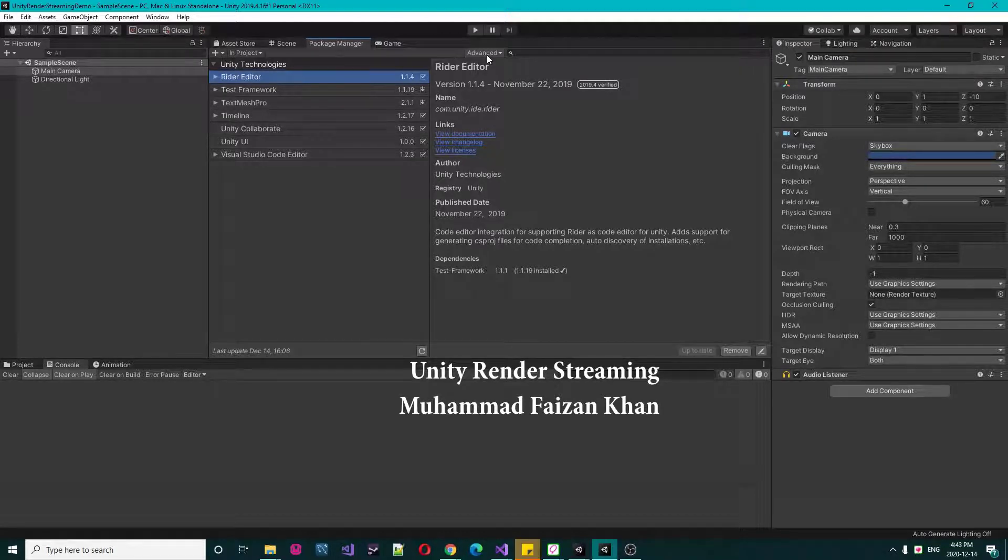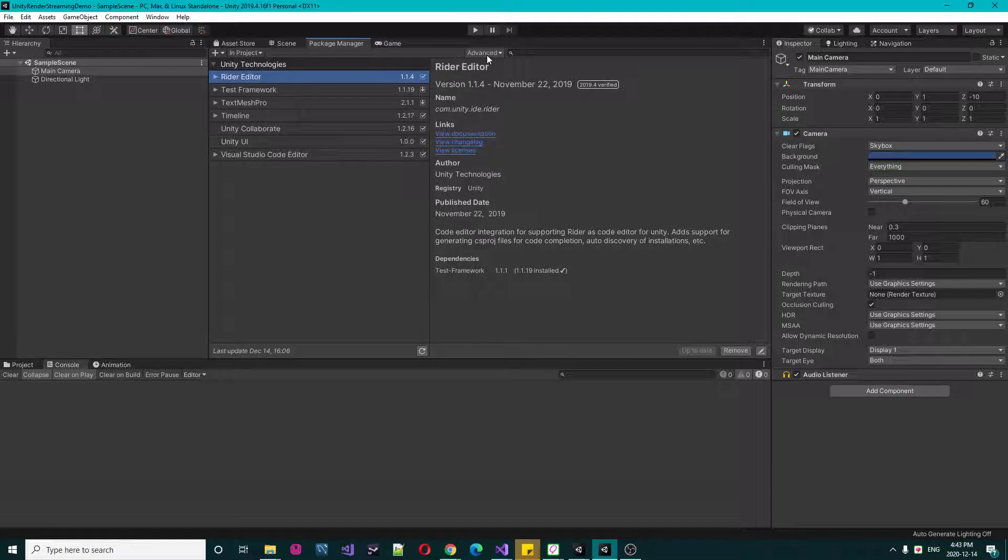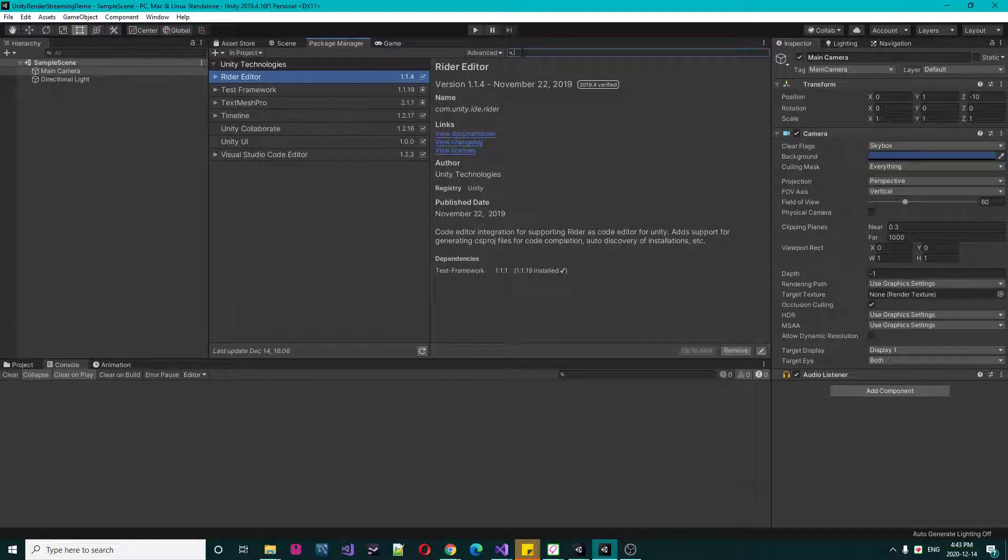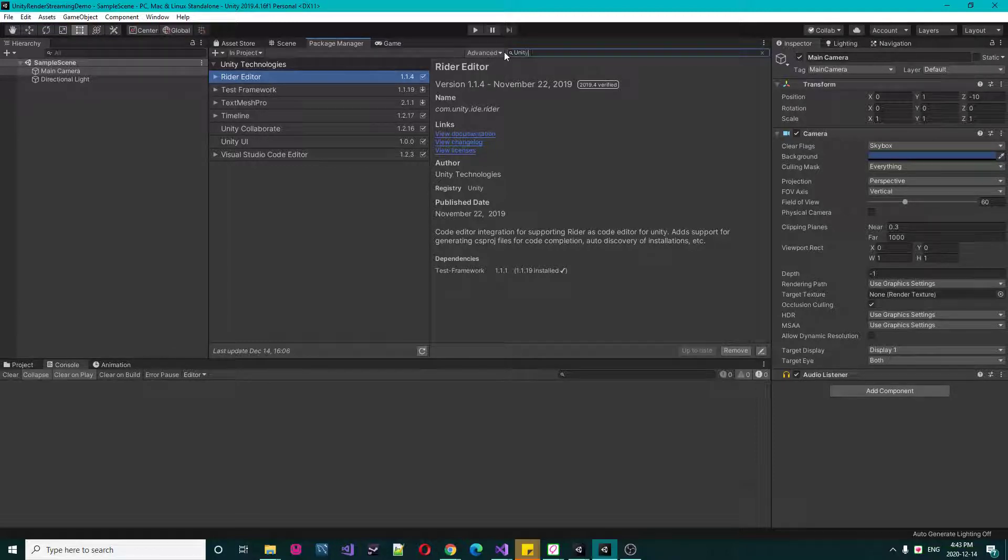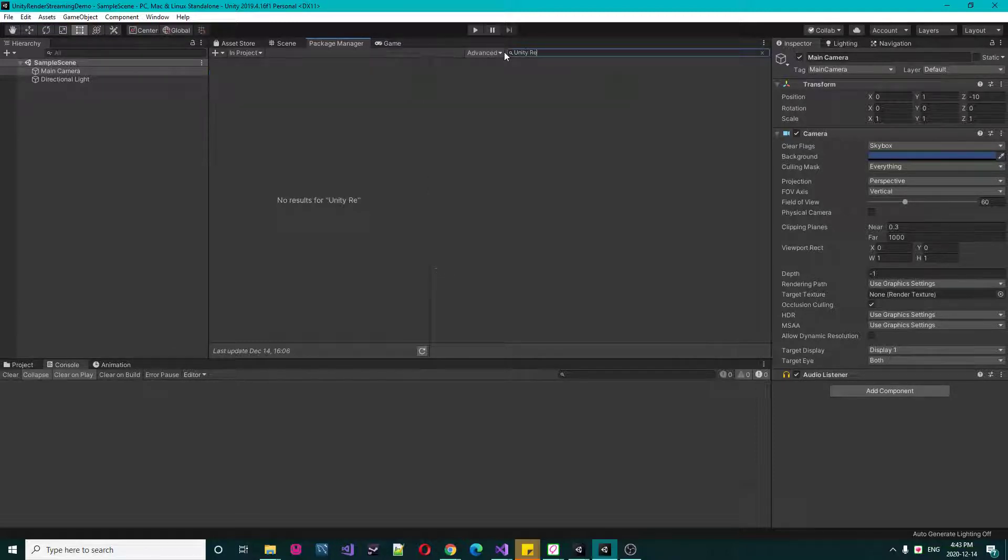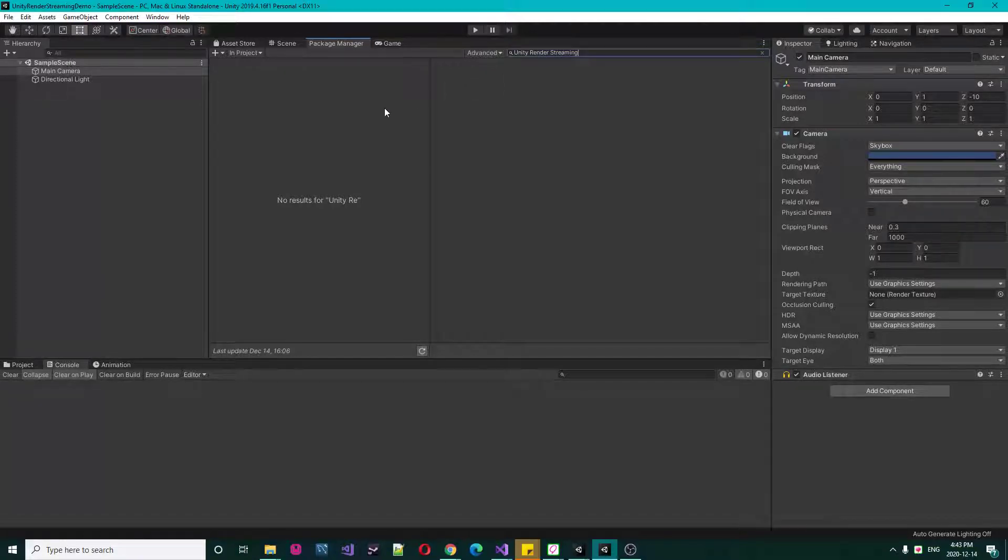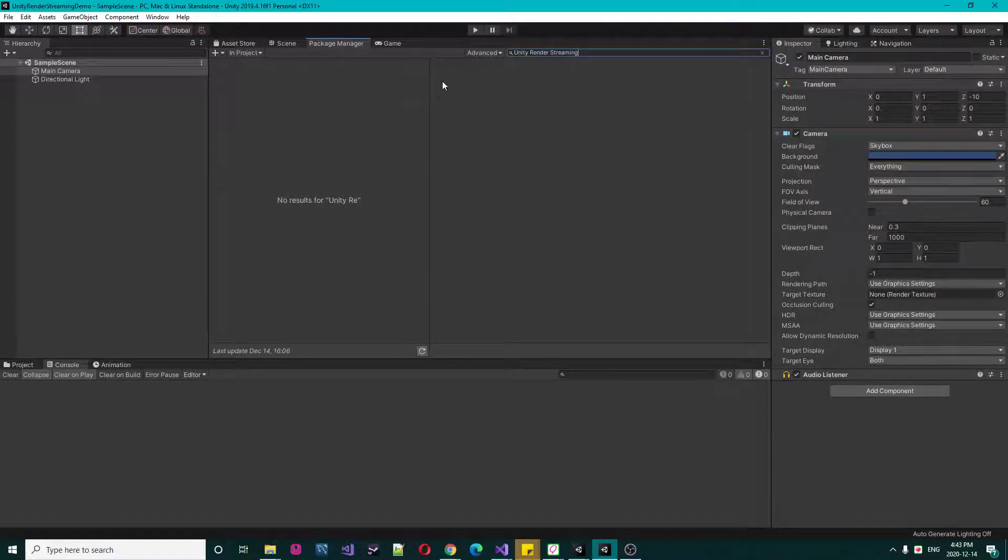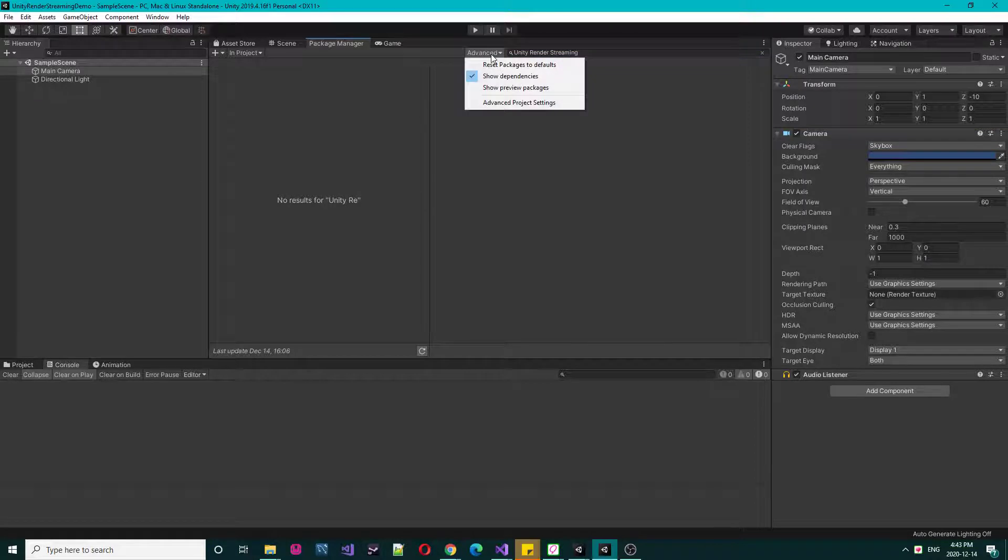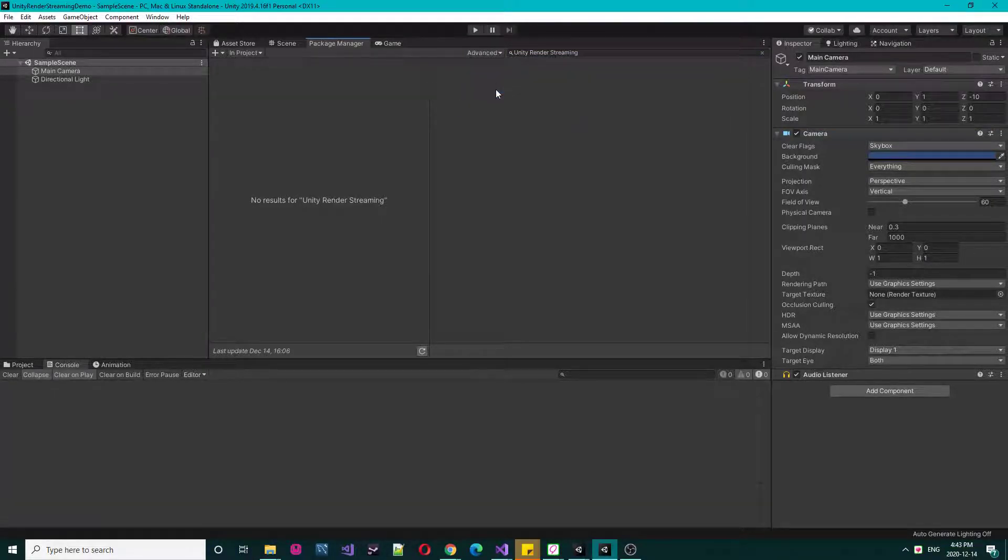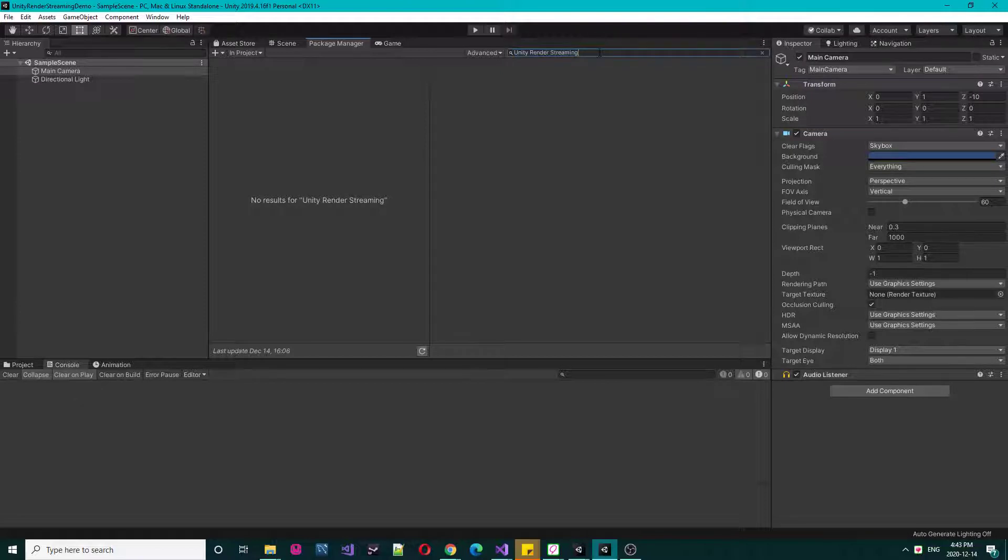Assalamualaikum, in this session we will learn how to use Unity Render Streaming. So let's first search it: Unity Render Streaming. It's a preview package, for this reason you have to set show preview packages and then search it.